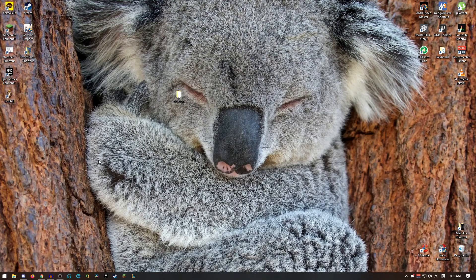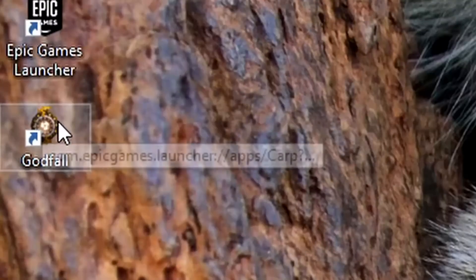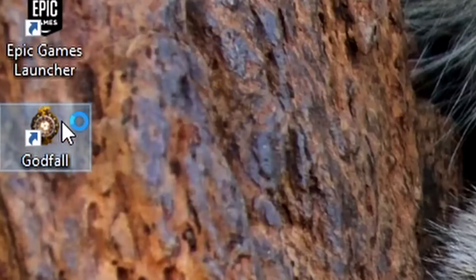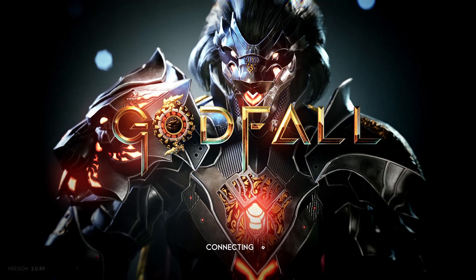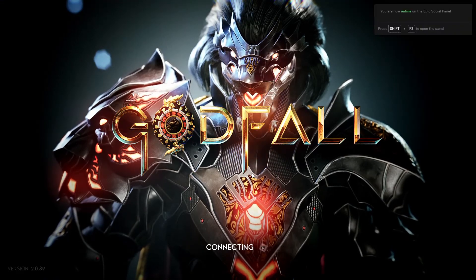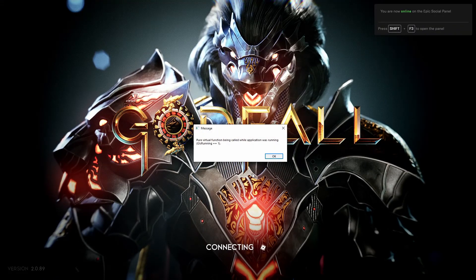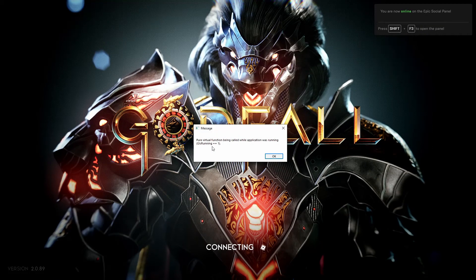So you want to play Godfall, you launch the game, and you get to the connecting screen, and then you get this.